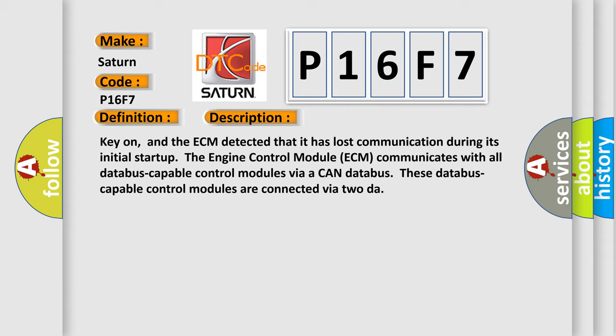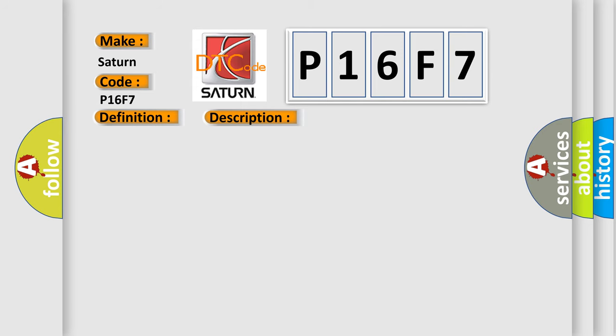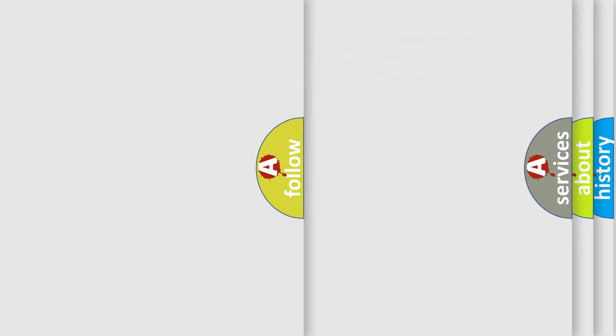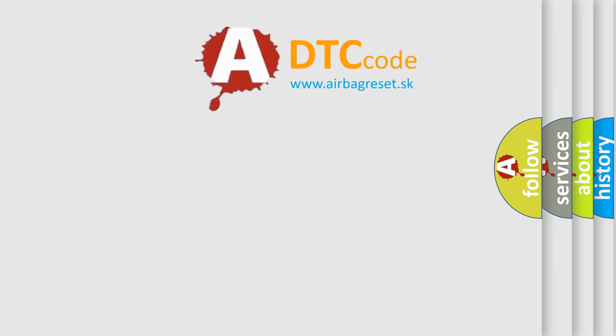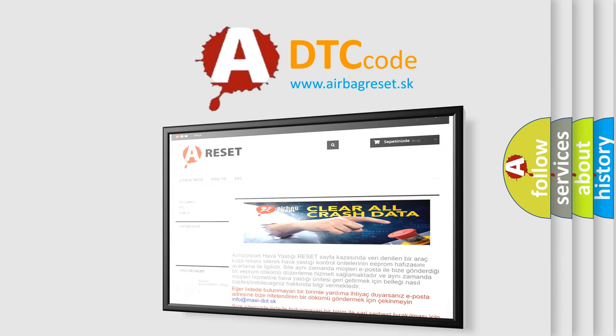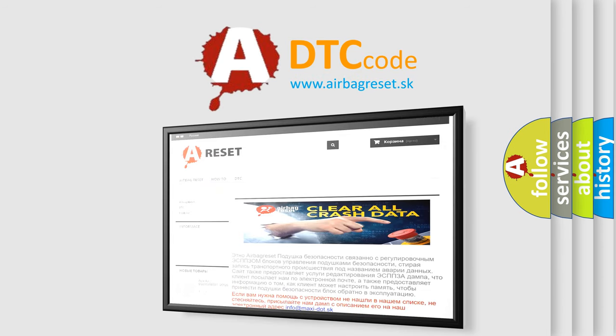This diagnostic error occurs most often in these cases: ECM has failed terminal resistance for CAN bus, or faulty CAN data bus wires have short-circuited to each other. The Airbag Reset website aims to provide information in 52 languages. Thank you for your attention and stay tuned for the next video.